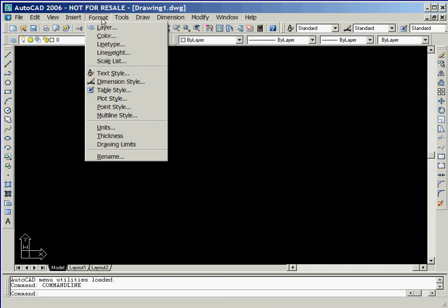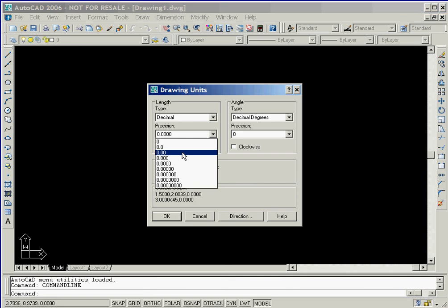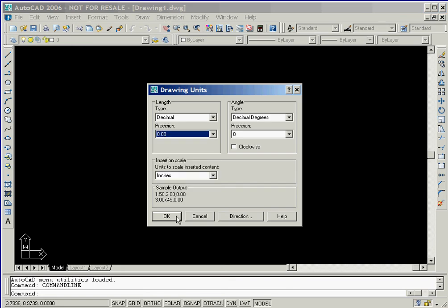We'll select the pull-down option Format, followed by clicking on the Units option. We'll change the length precision to two digits following the decimal point, and then accept the settings shown in the window by clicking on the OK button.